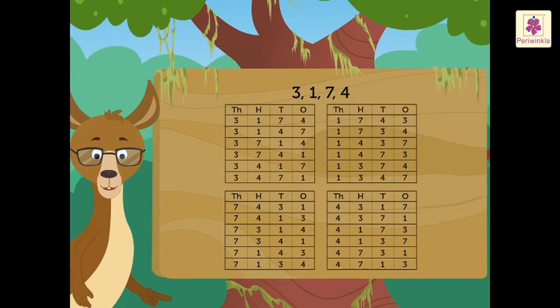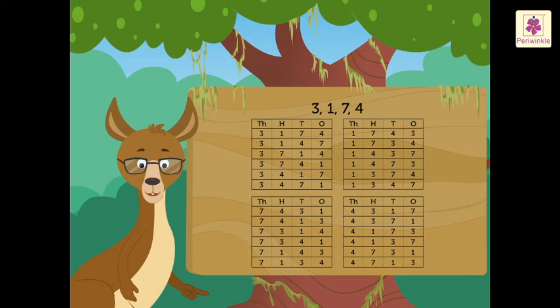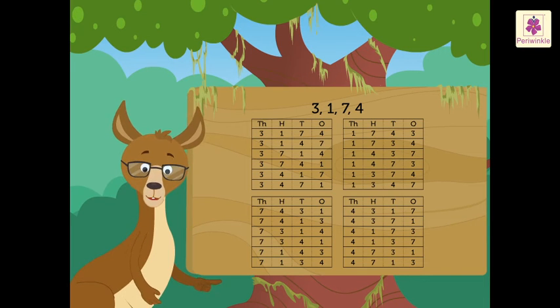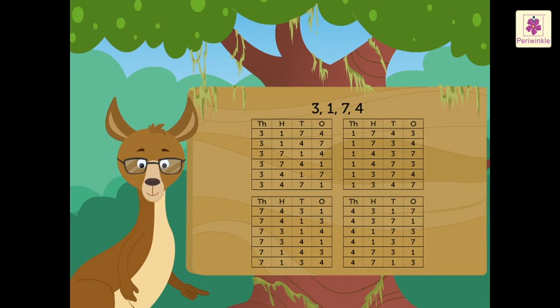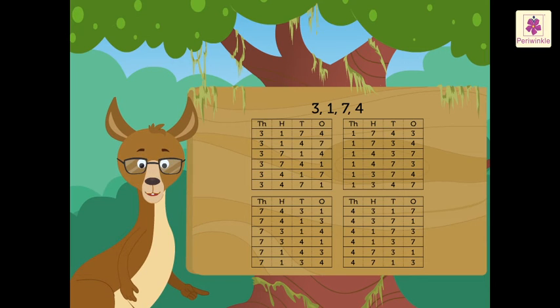These are all the numbers which can be made using the digits 3, 1, 7 and 4. Wow! So many numbers can be formed using just four digits.